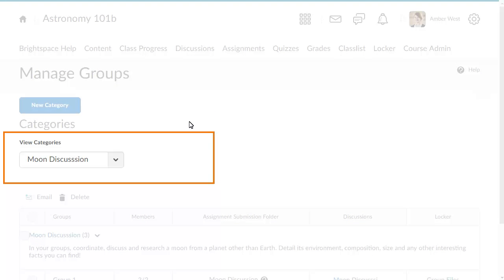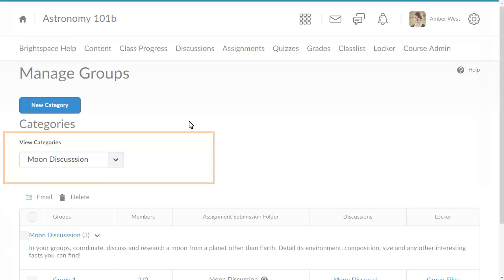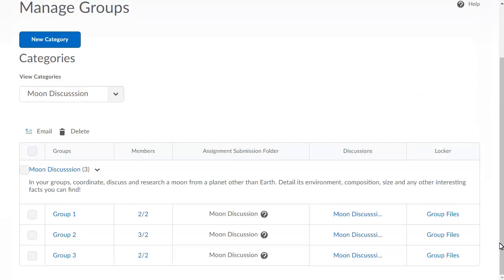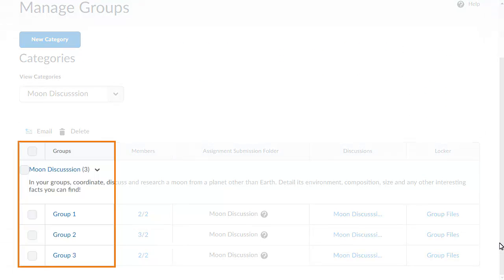Select the category that you want to delete from the View Categories drop-down list. Click the checkbox for the category.